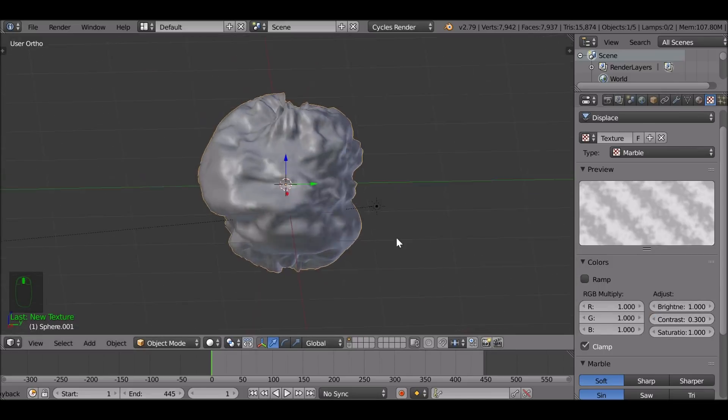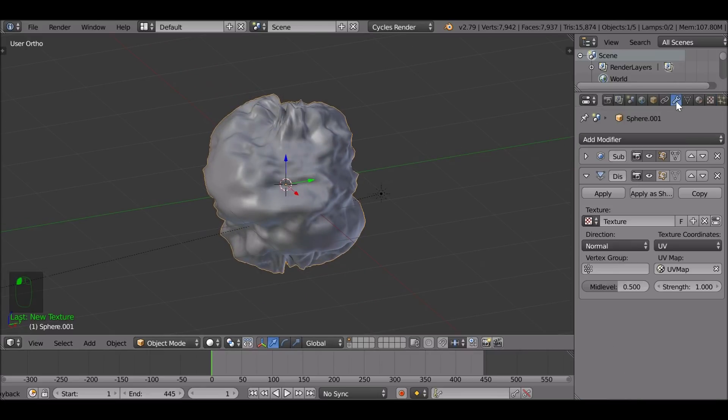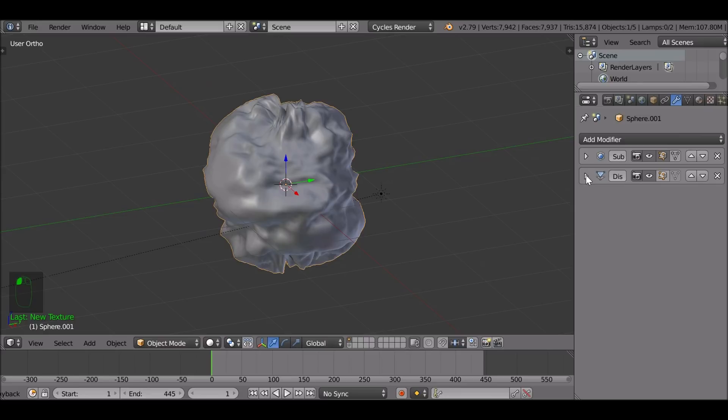So maybe 0.3 for now. We can always come back later on and change these values if we need to just to see how it looks. But for now, I think that's good. Go back to the modifiers panel.